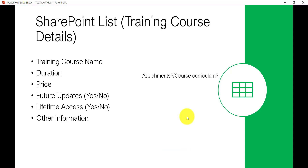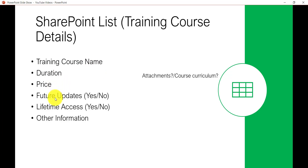To understand the difference between list and libraries, let's understand what each one is. Imagine a scenario where I have some training course details and I want to store information such as the training course name, duration, price, whether there are future updates, and whether lifetime access is available. Now, would you create a list or a library for this?